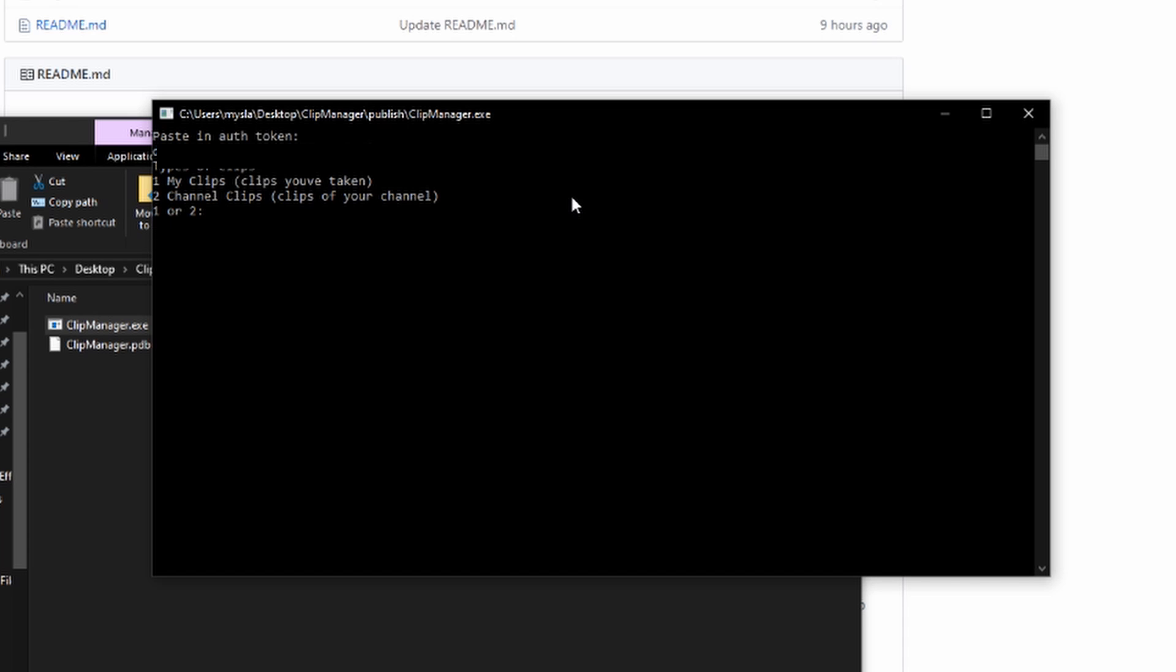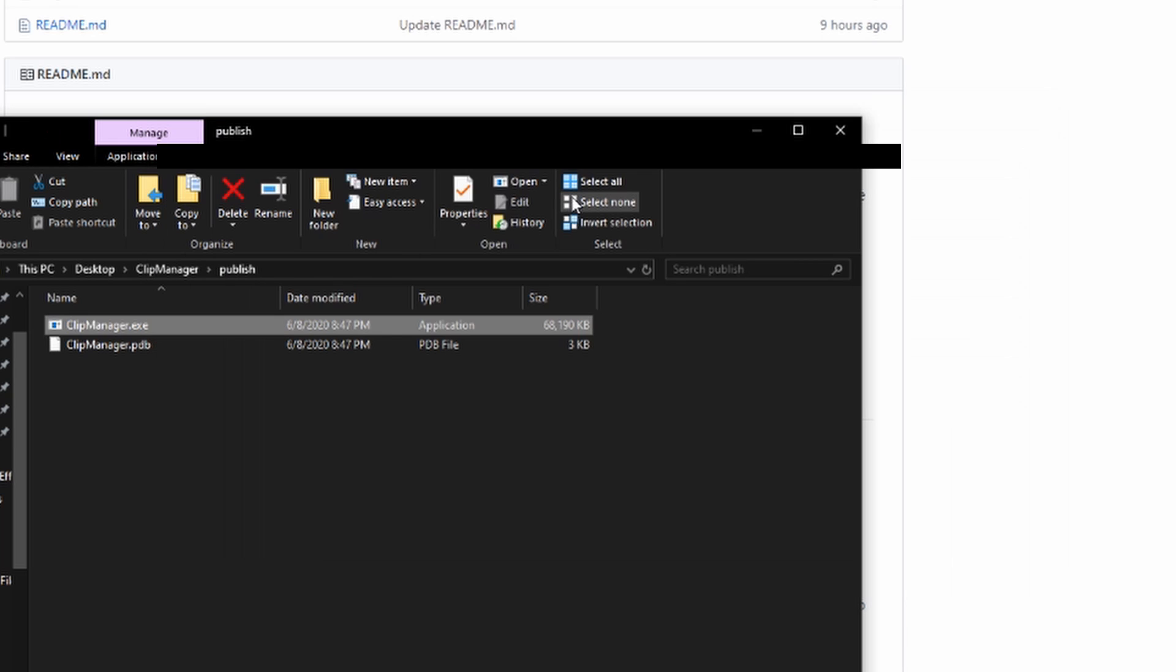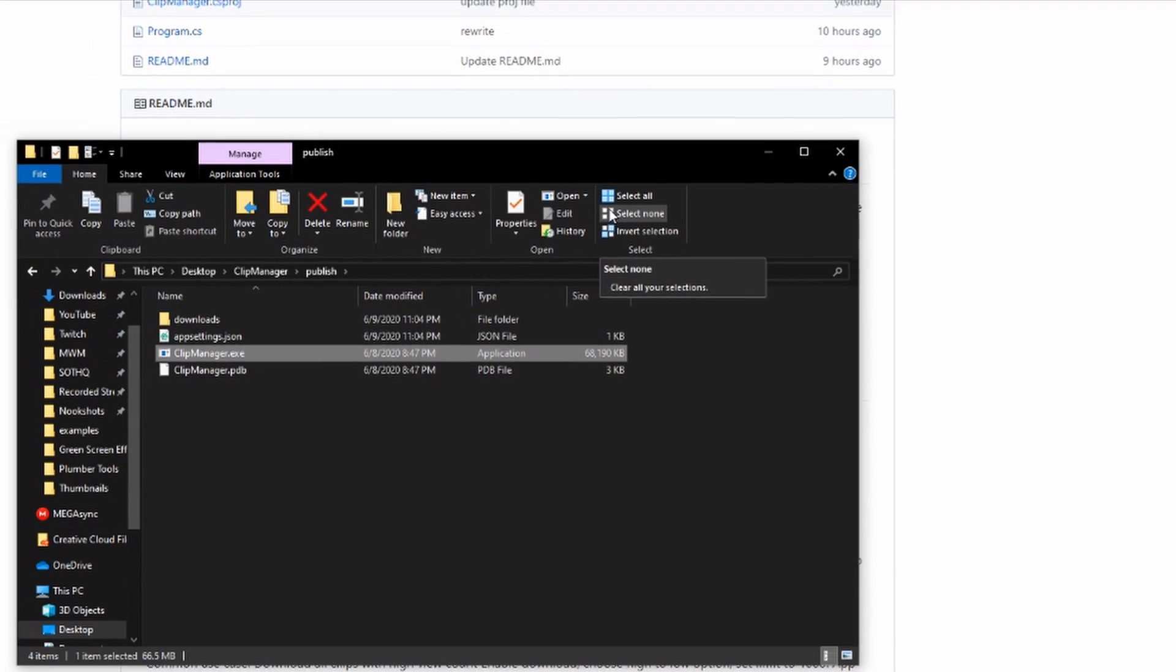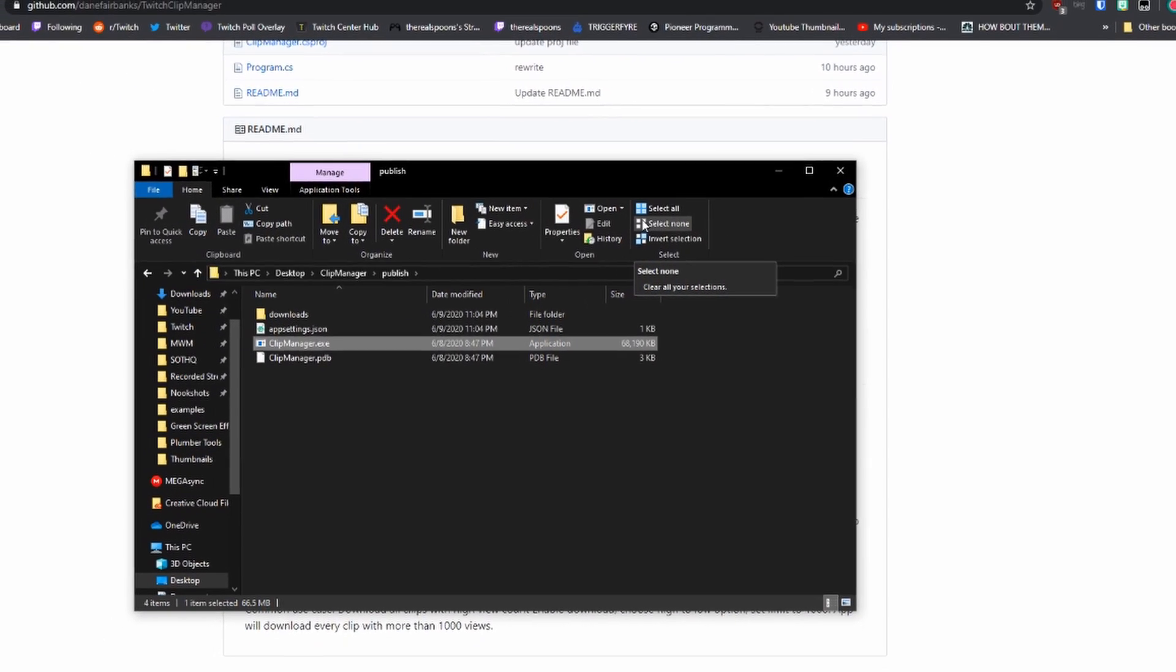You'll see there's an option for types of clips: do you want to download 'my clips,' which are clips you've taken, or 'channel clips,' clips of your channel? I would like to download clips of my channel, so I'll hit 2. Download, Y or N, yes or no? So hit Y, hit enter. Delete, yes or no? I'm going to just say no because deleting wasn't working for me anyway. I hit no, and right there - I know it closed for me - but it will start downloading all of your clips.